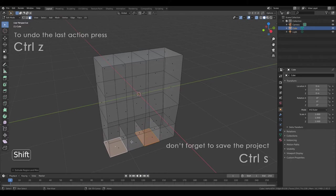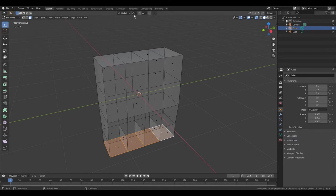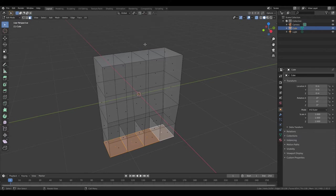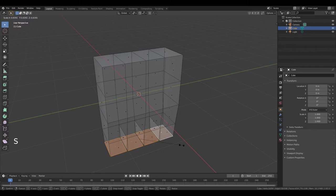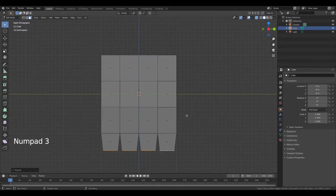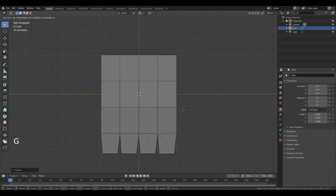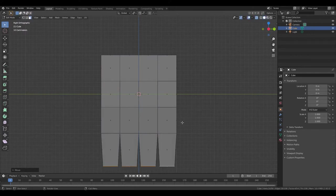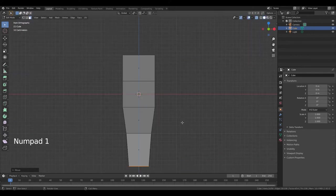Now hold down Shift and select this face and this. Change pivot point to individual origins. Press S. Press Numpad 3 to change view, then press G, Z. Press Numpad 1. Scroll out.